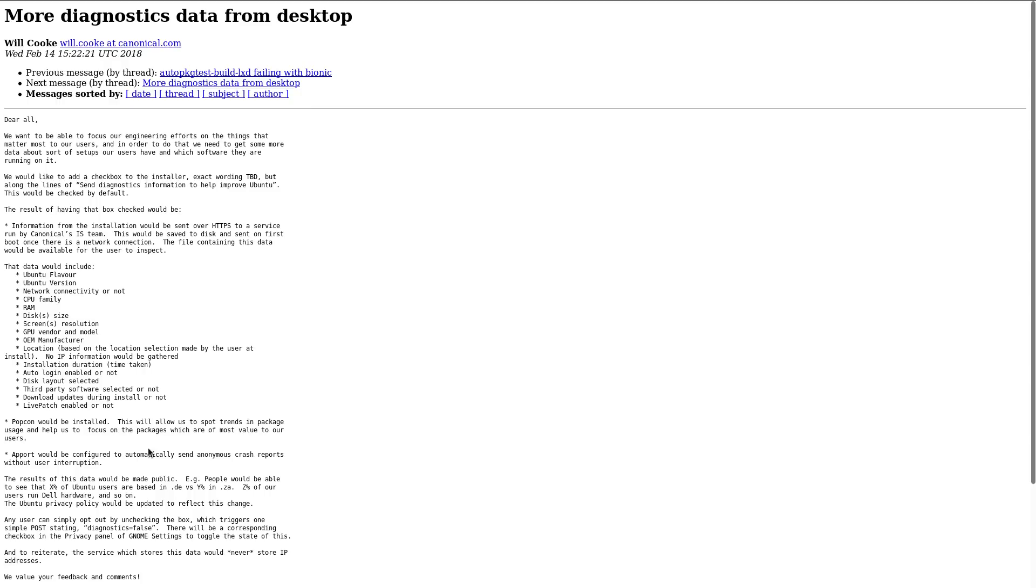I have mixed feelings about this, since on one hand it could indeed help Ubuntu creating a better product, and on the other hand it could raise some suspicions and annoy some users by being opt-out instead of opt-in. But then again, they wouldn't get enough data without having it enabled by default.